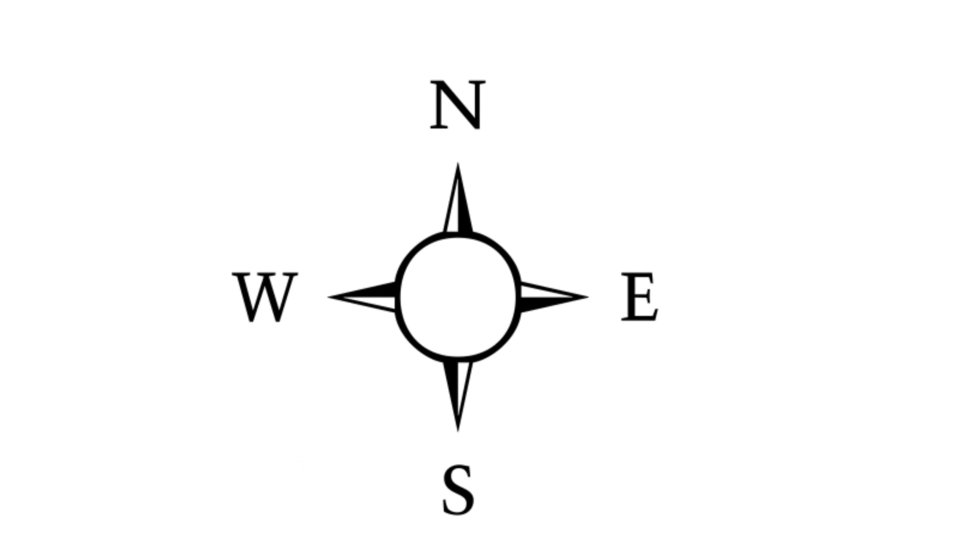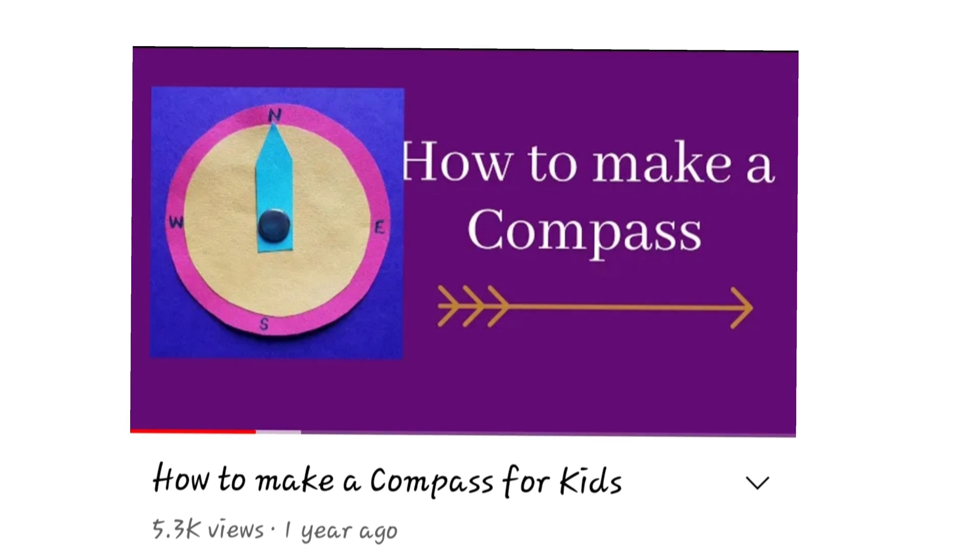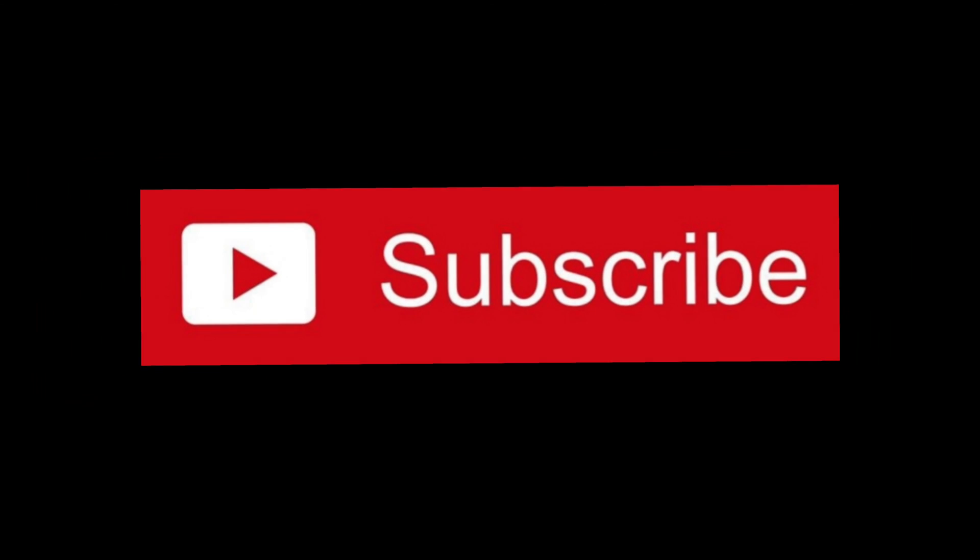The compass is an instrument which shows directions. Check out my video on how to make a compass. Please subscribe and thanks for watching.